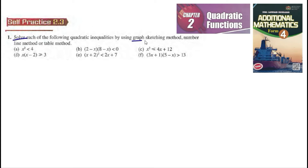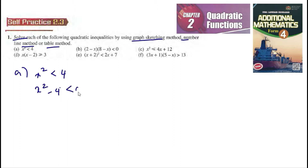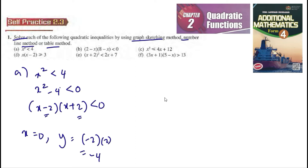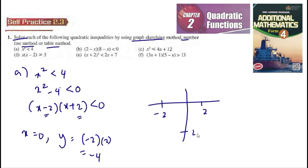We solve each of the following by using graph sketching, number line method, or table method. For part a, x² is smaller than 4, so x² minus 4 is smaller than 0, so (x minus 2)(x plus 2) is smaller than 0. We get x equals 2 and x equals negative 2. When x equals 0, y equals negative 2 times 2, which is negative 4. So the graph looks like this — this is the graph sketching method.